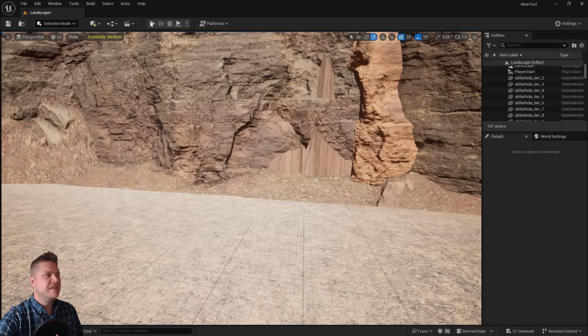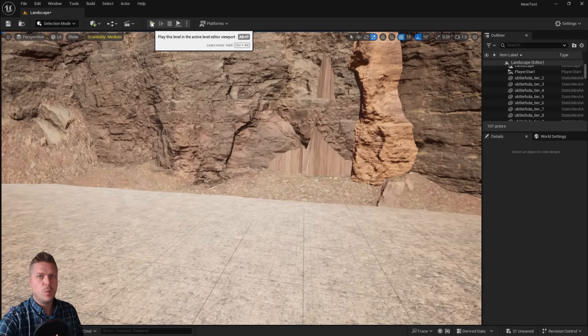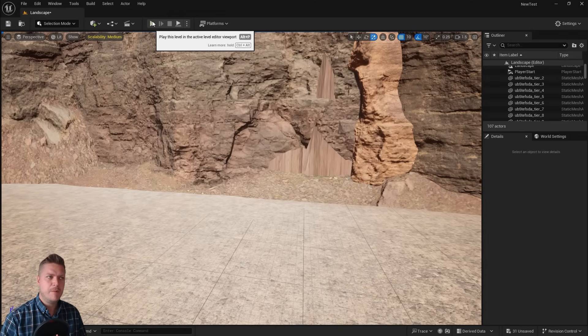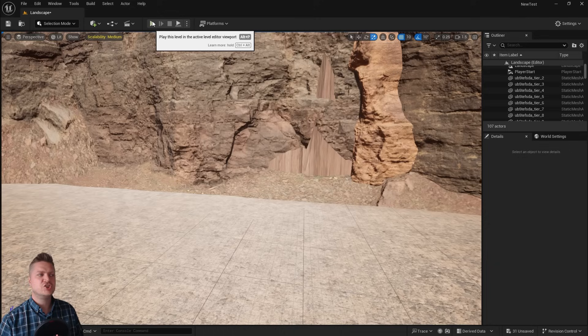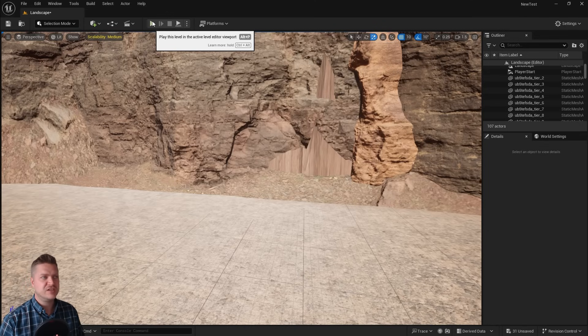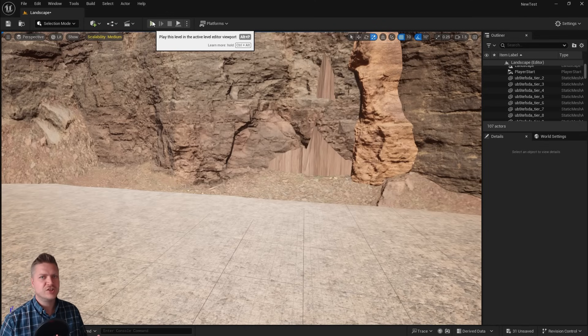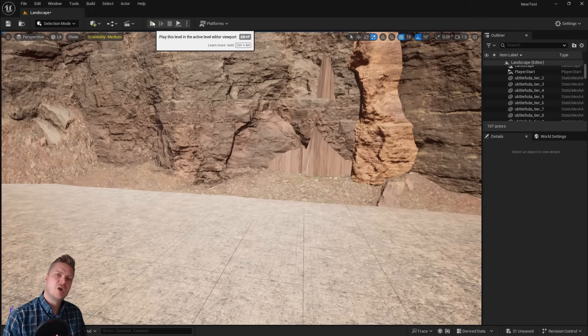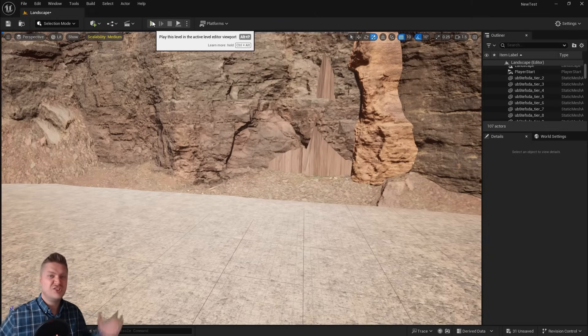In the next step we're going to look at fixing the collisions. Because at the moment the collisions that we've got on these cliffs don't really match up. And so that can create a little bit of jankiness that we don't want. So I will see you in the next step for collision fixing.